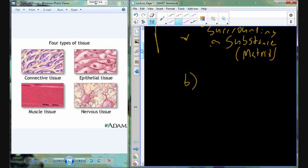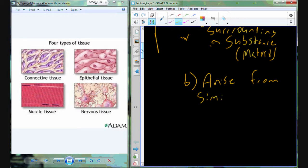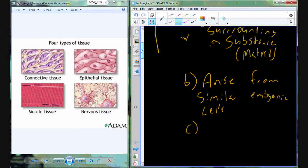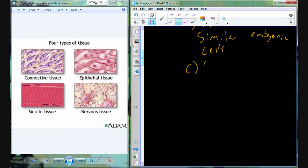In addition to that classic definition, tissues also arise from similar embryonic cells. The cells that we find in nervous tissue — which include neurons, glia, microglia, and glioblastoma cells — are all going to come from the same embryonic origin. We'll have primordial embryonic cells that eventually become the nervous tissue cells. There are four types of tissue that we find in human anatomy.